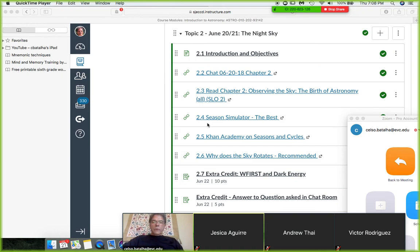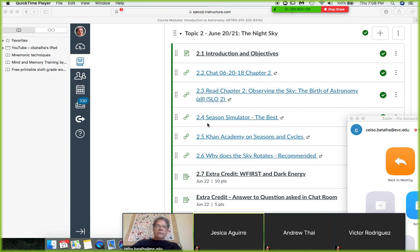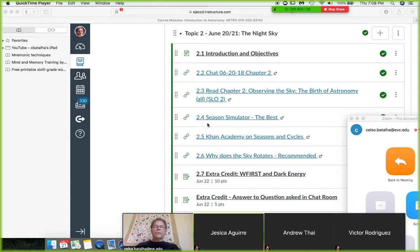All right, good evening everyone. This is Celso Battaglia, Astro 10, Evergreen Valley College. This is a summer intensive course, Introduction to Astronomy.